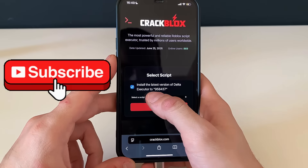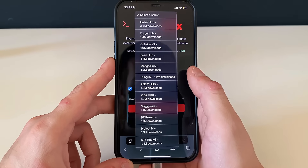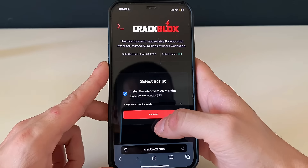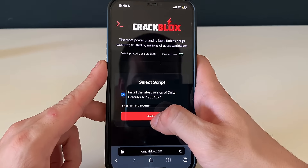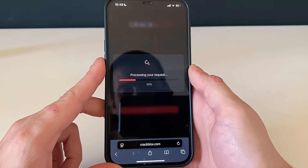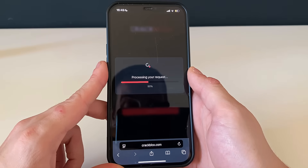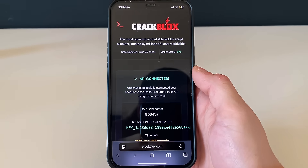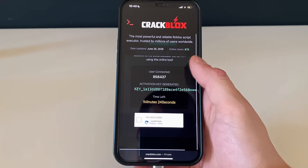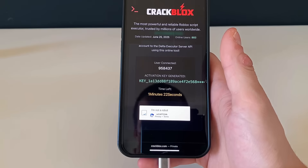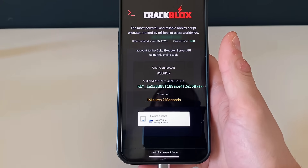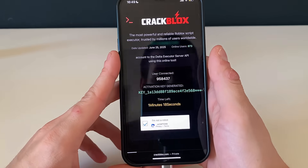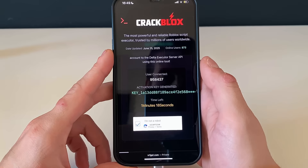We will be selecting a script. I'll select Forge Hub with 1.4 million downloads — just that number is insane. You can also use other scripts, but let's see how it goes with this one first. Forge Hub works perfectly well with one game I'm playing.